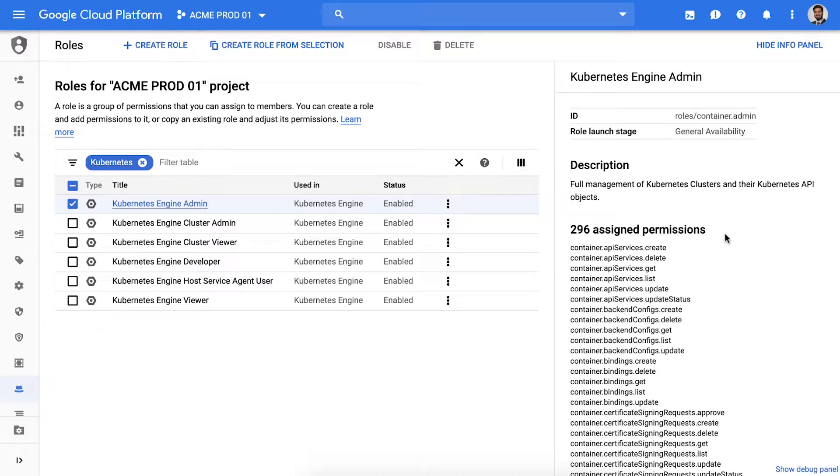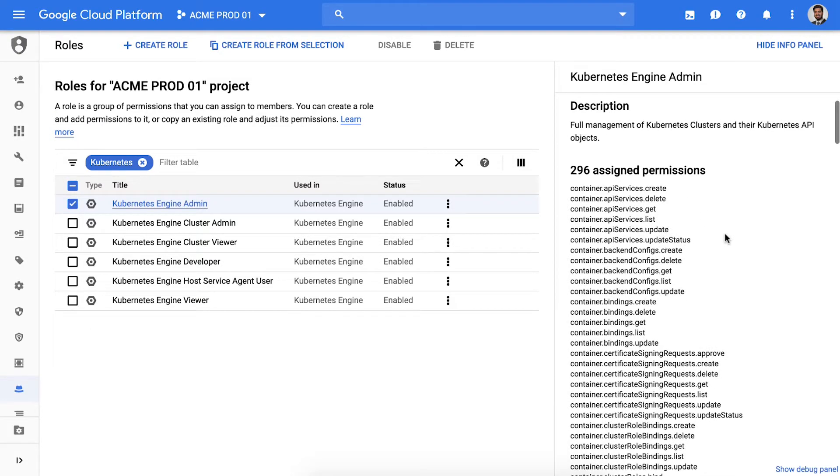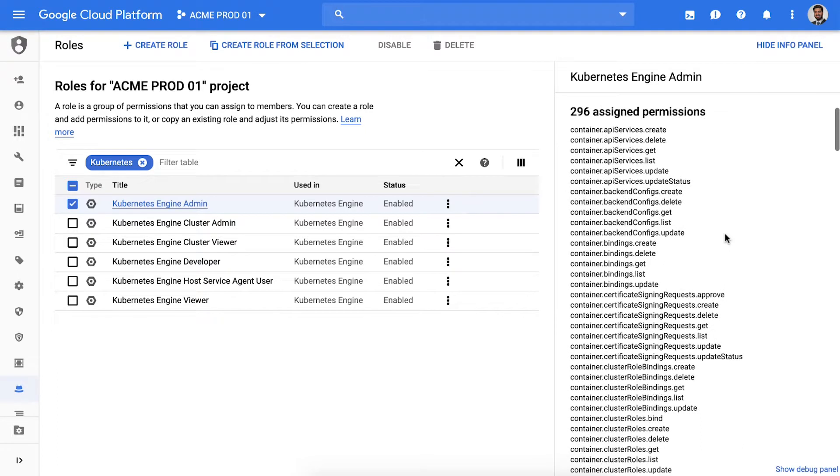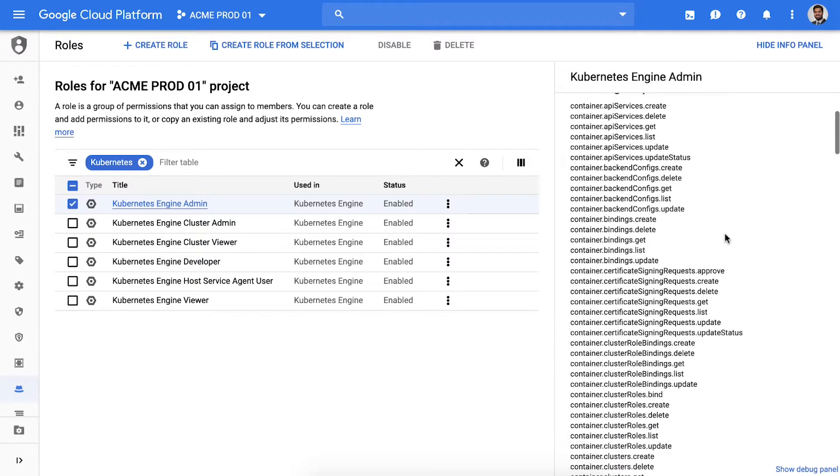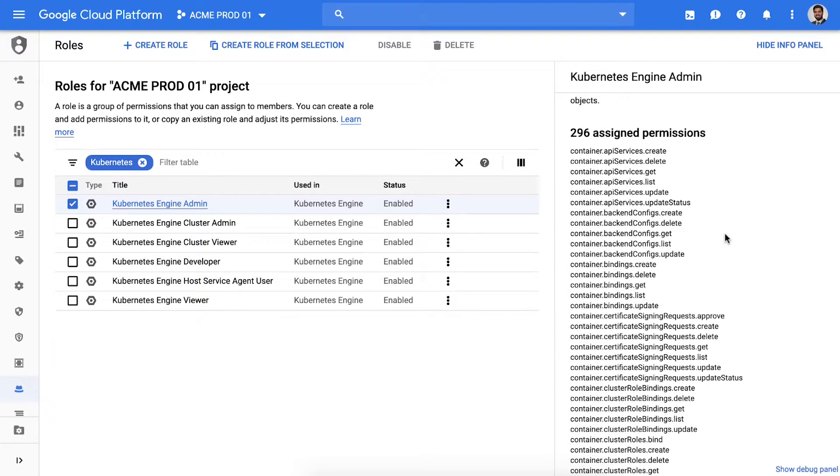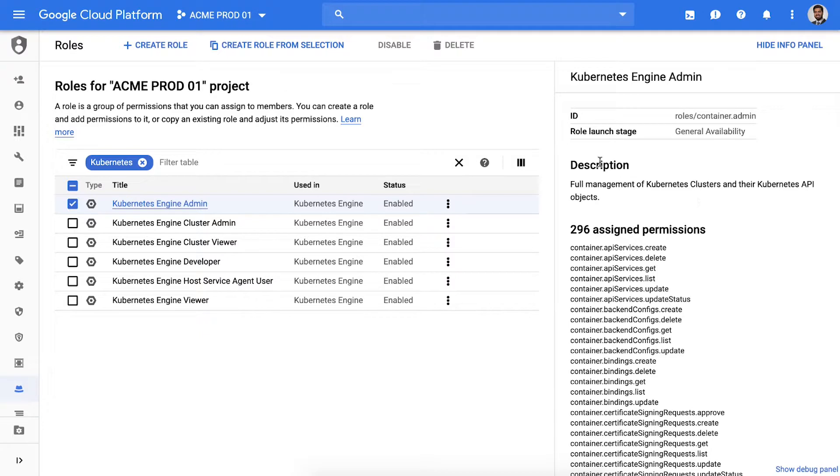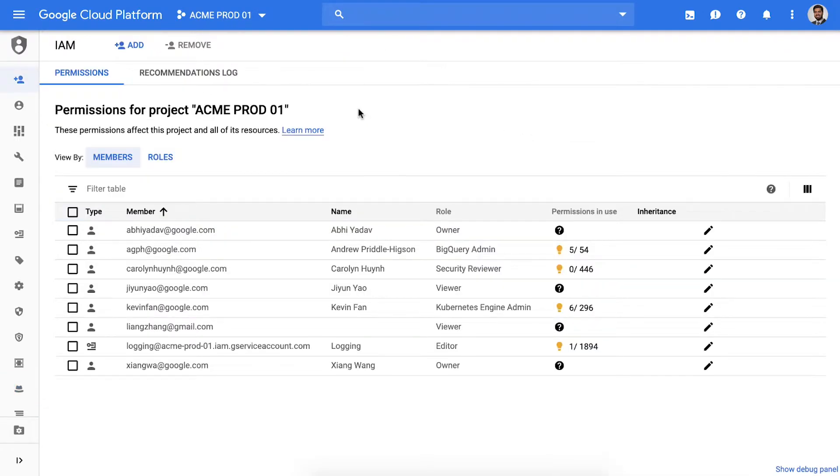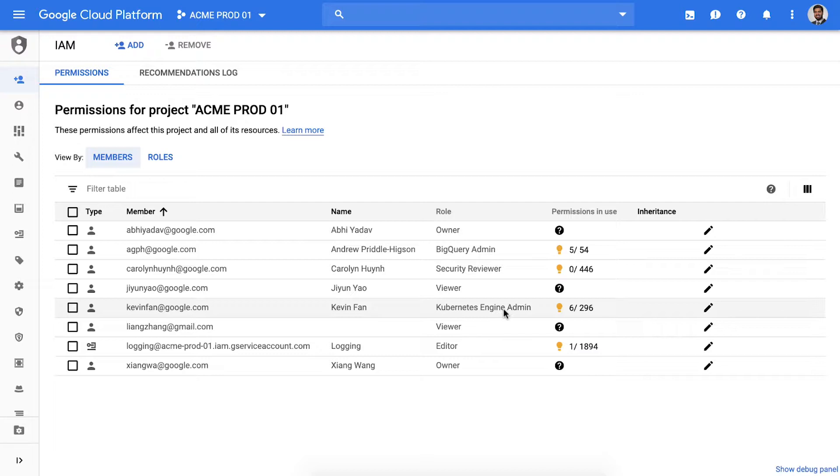This role has 296 permissions. I'm not sure which ones he needs but let's give him this role because it sounds right, although I'm not entirely sure. Here's where IAM recommender comes in. It helps security professionals identify and remove unwanted access to GCP resources using machine learning to make smart access control recommendations.